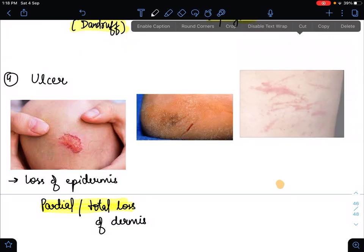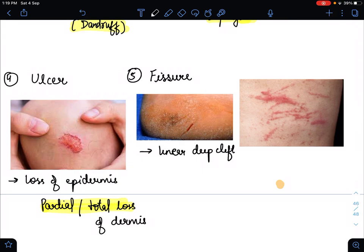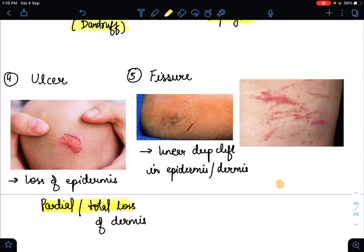The fifth type of secondary skin lesion is fissure. A fissure is a linear, deep cleft in the epidermis or dermis. Unlike erosion or ulcer, in fissure we do not find a loss of tissue — instead, we find a cleft within either the epidermis or the dermis layer of the skin.